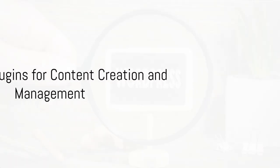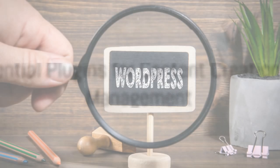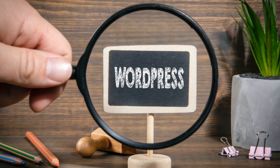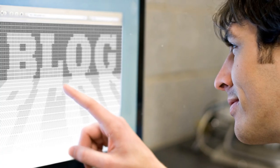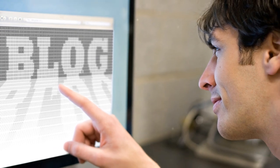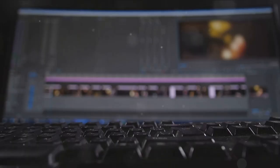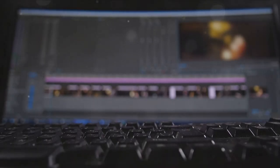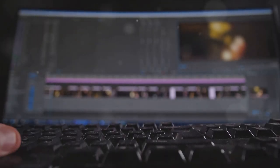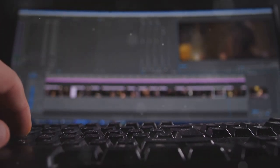Creating and managing content can be a breeze with the right plugins. Let's delve into some essential tools that could revolutionize your blogging experience. First up, consider plugins that streamline the writing and editing process.